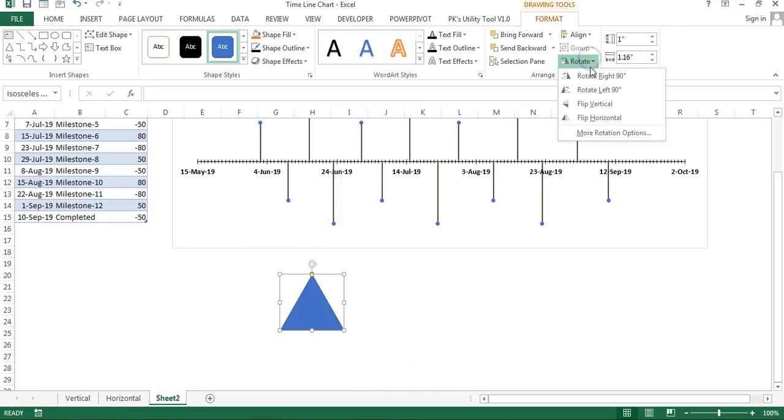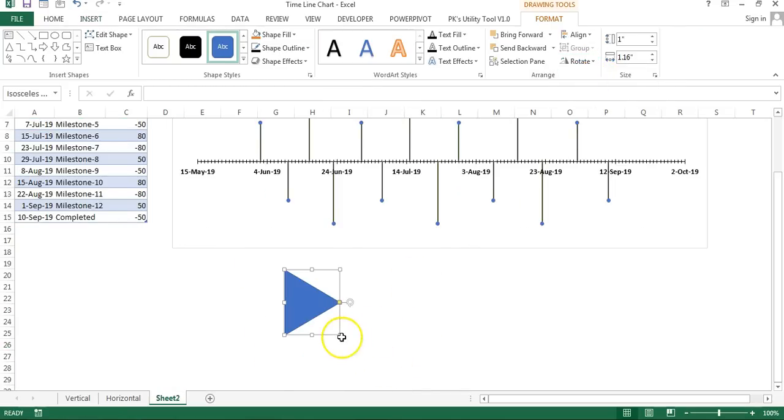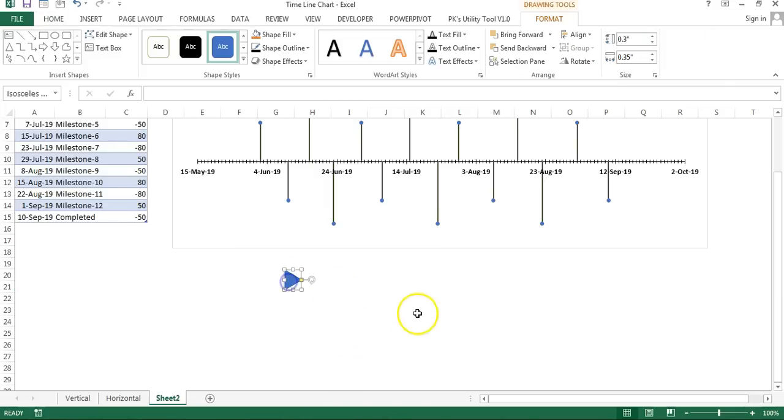Now I will rotate this shape 90 degrees right, change the shape size like this, make a duplicate of this shape, and just keep this here.